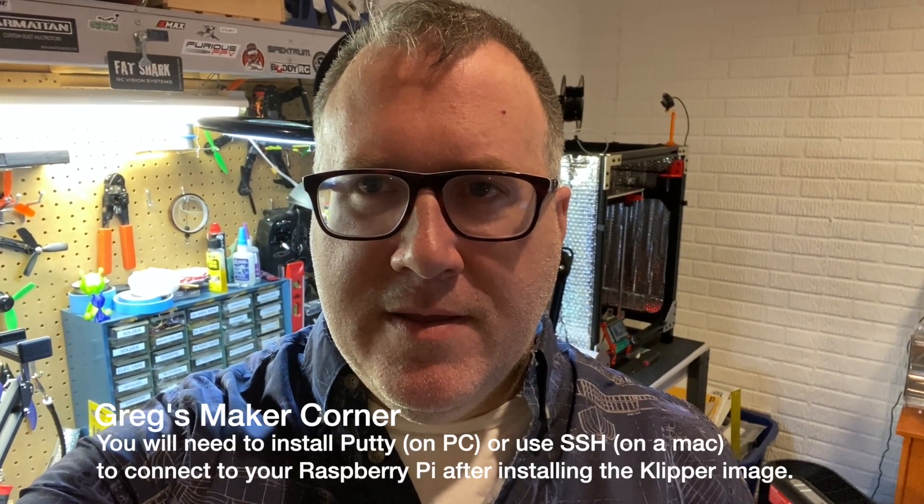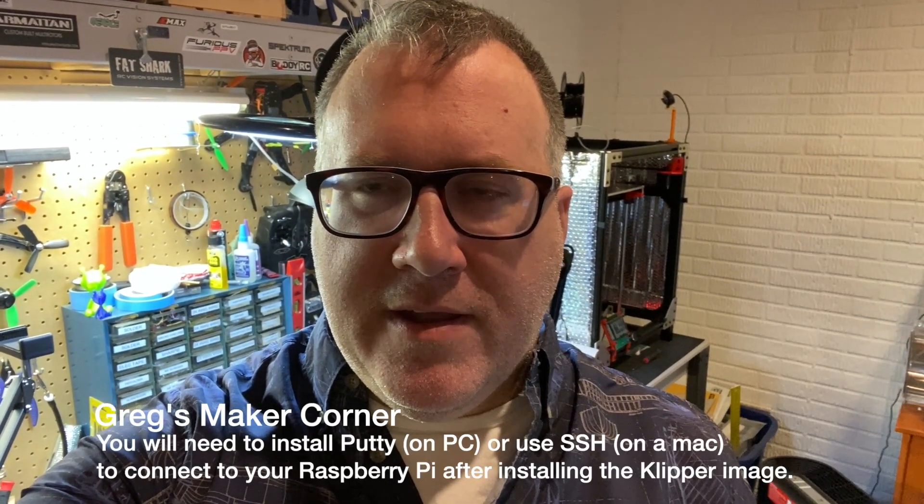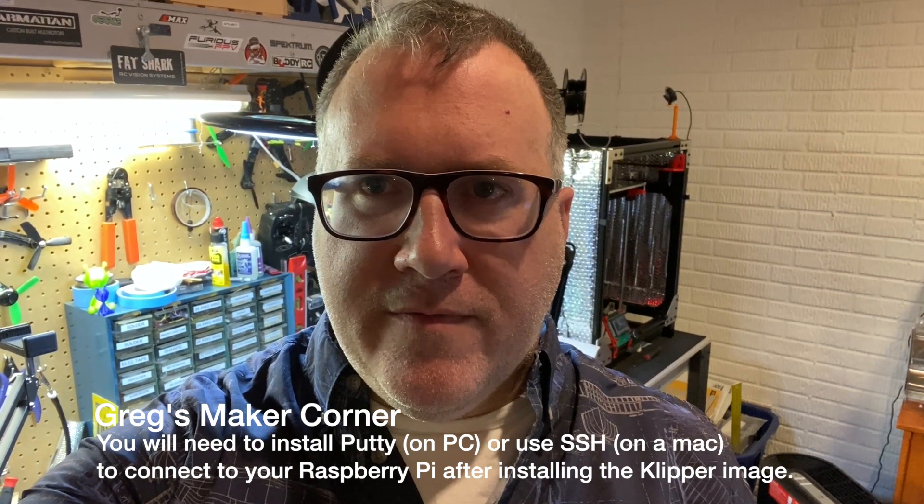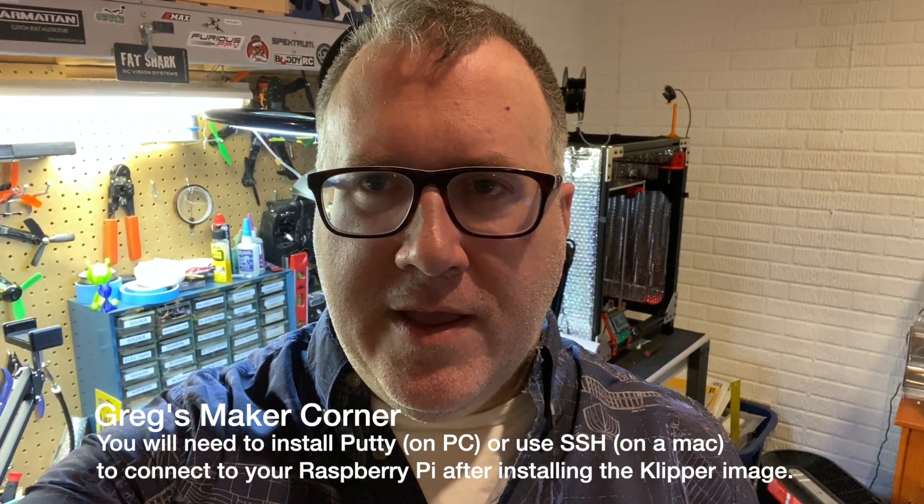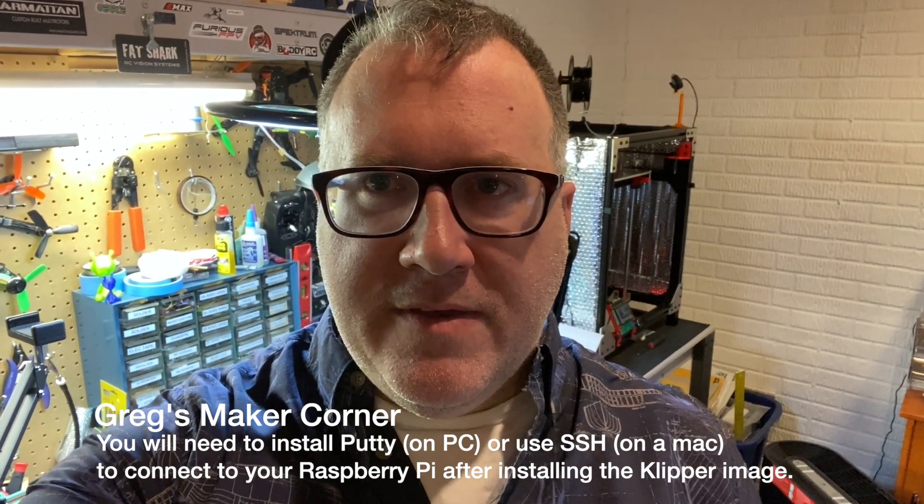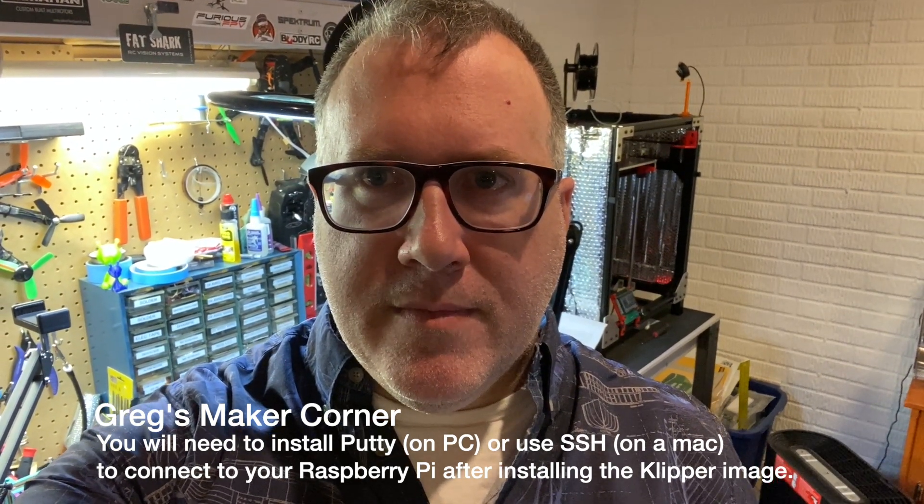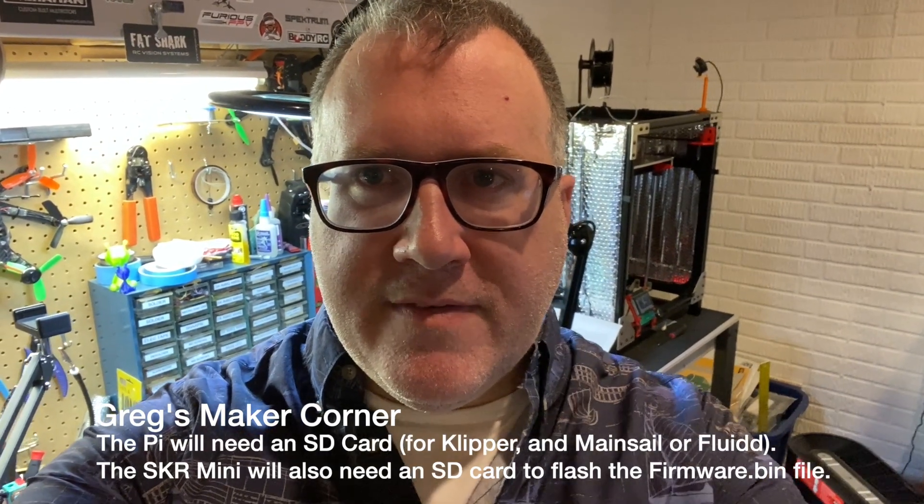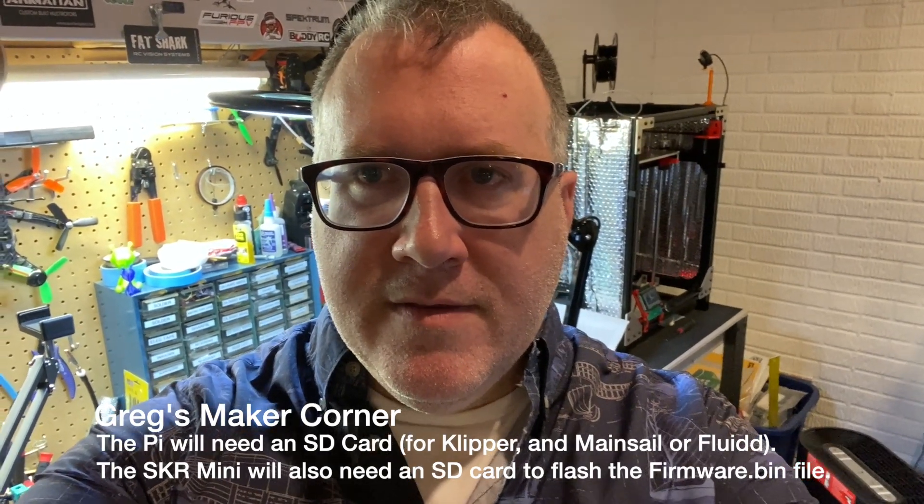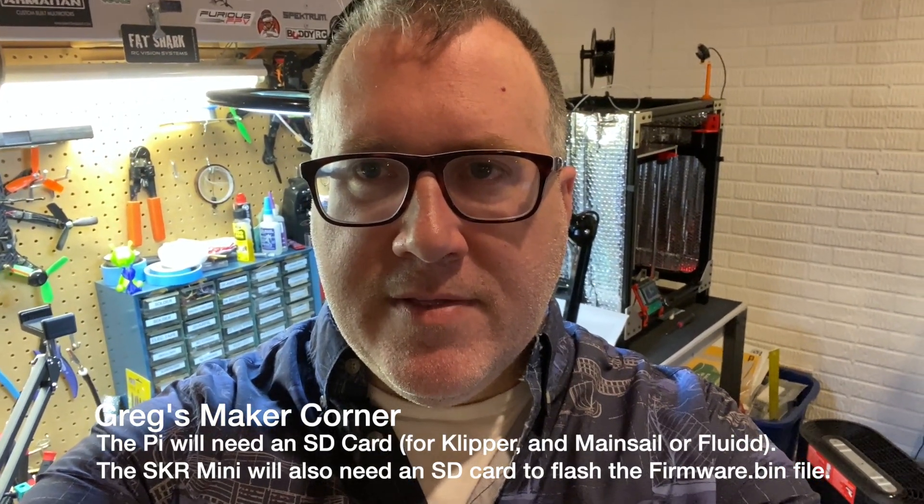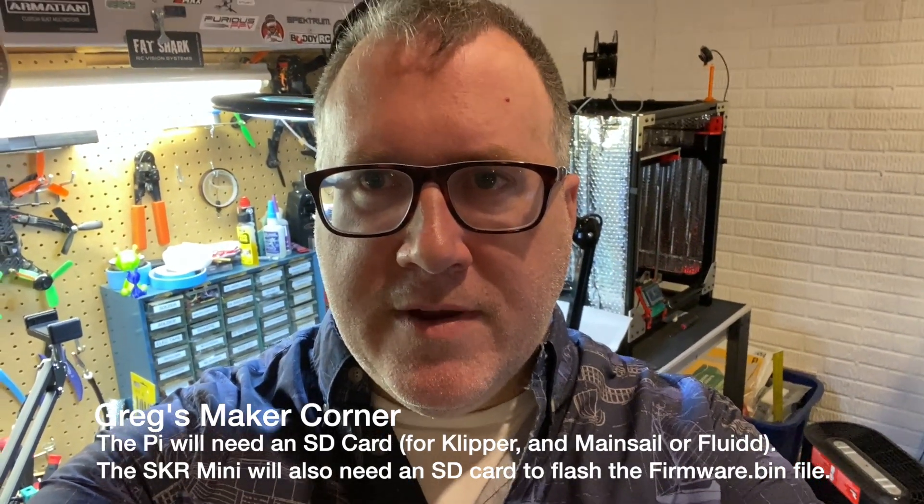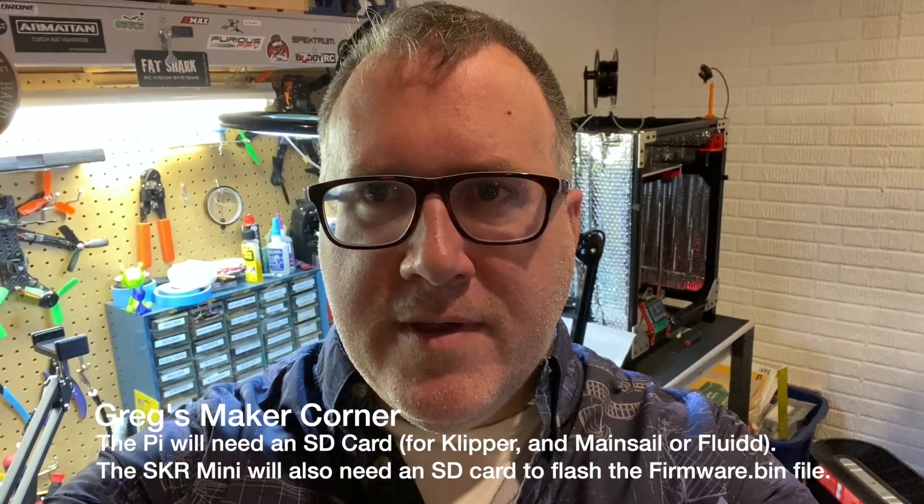That was like all of five minutes maybe to get that image downloaded and flashed and then I had to basically go in and update the WiFi supplicant file with my SSID. So I think everything's good. I'm going to try and power it up here and see what happens.